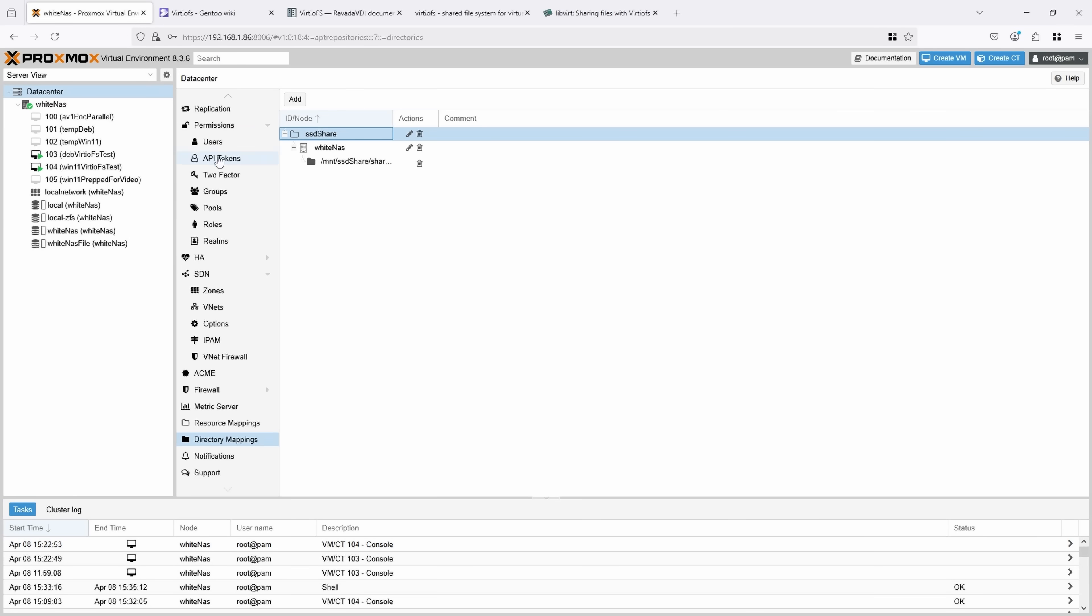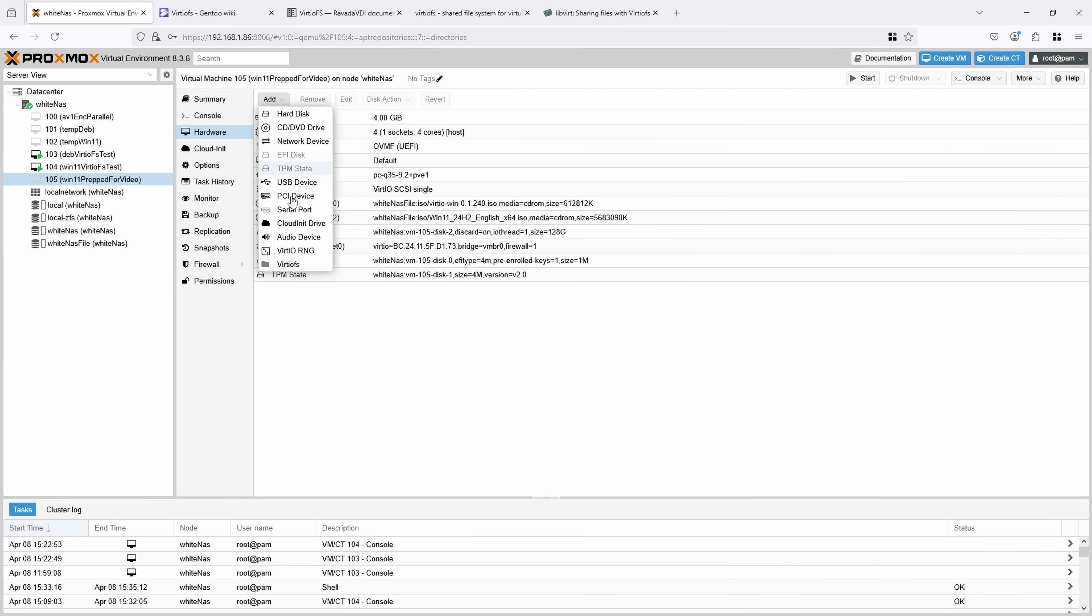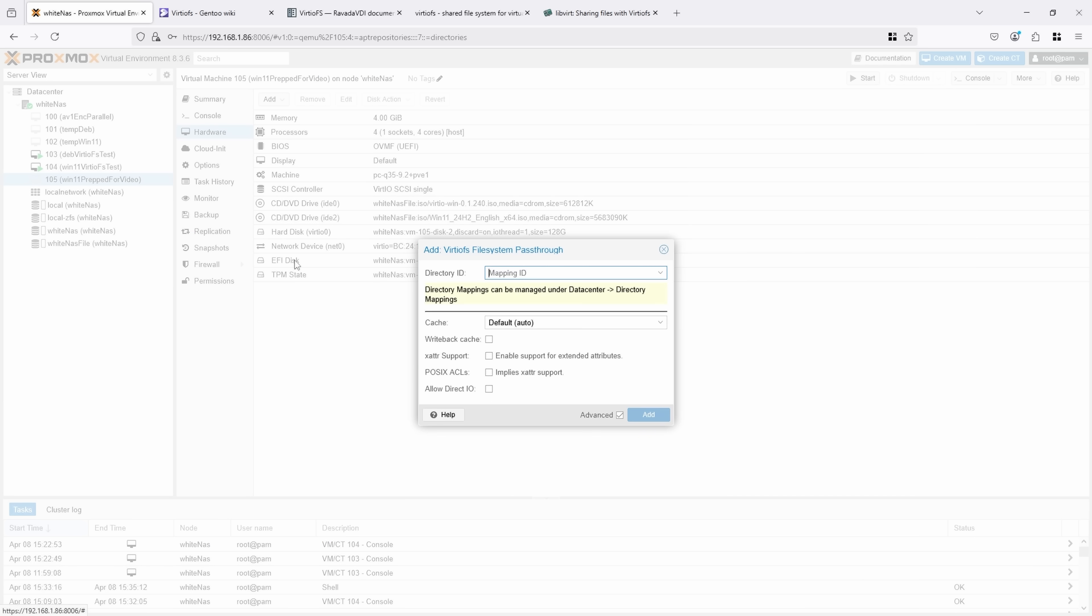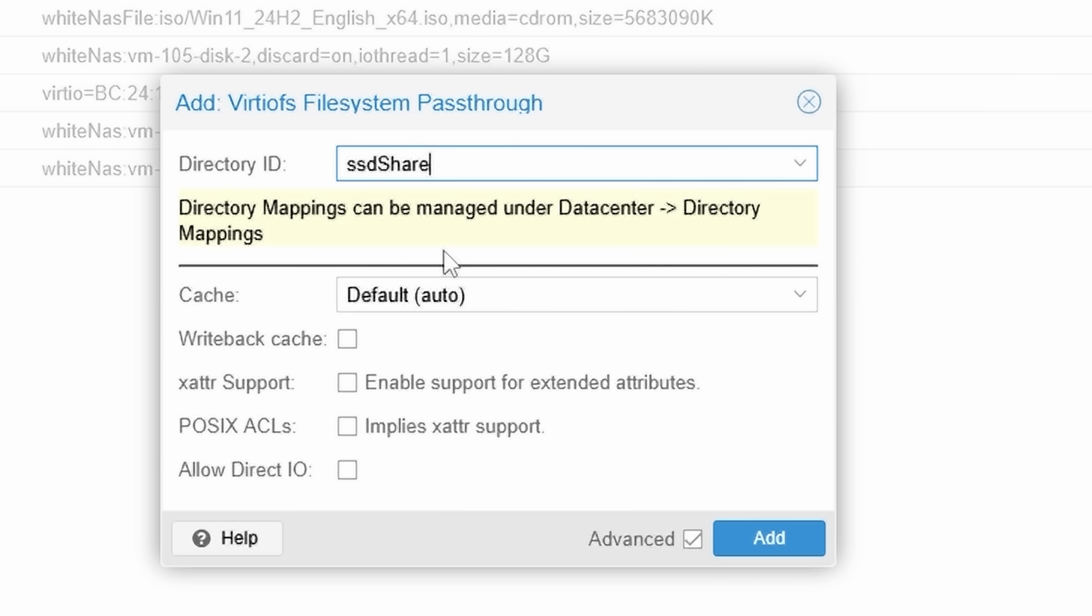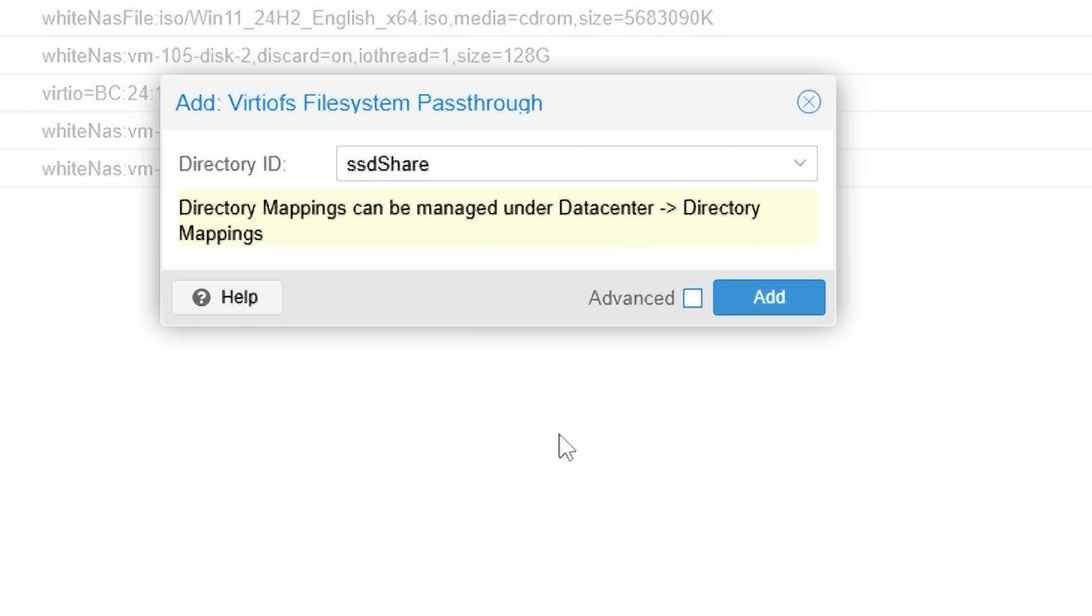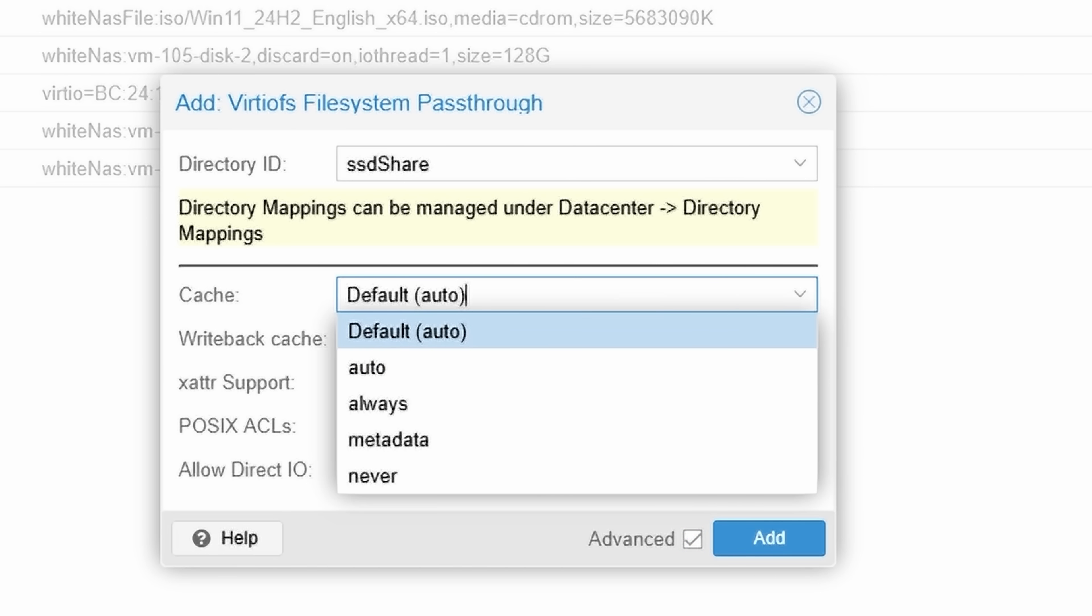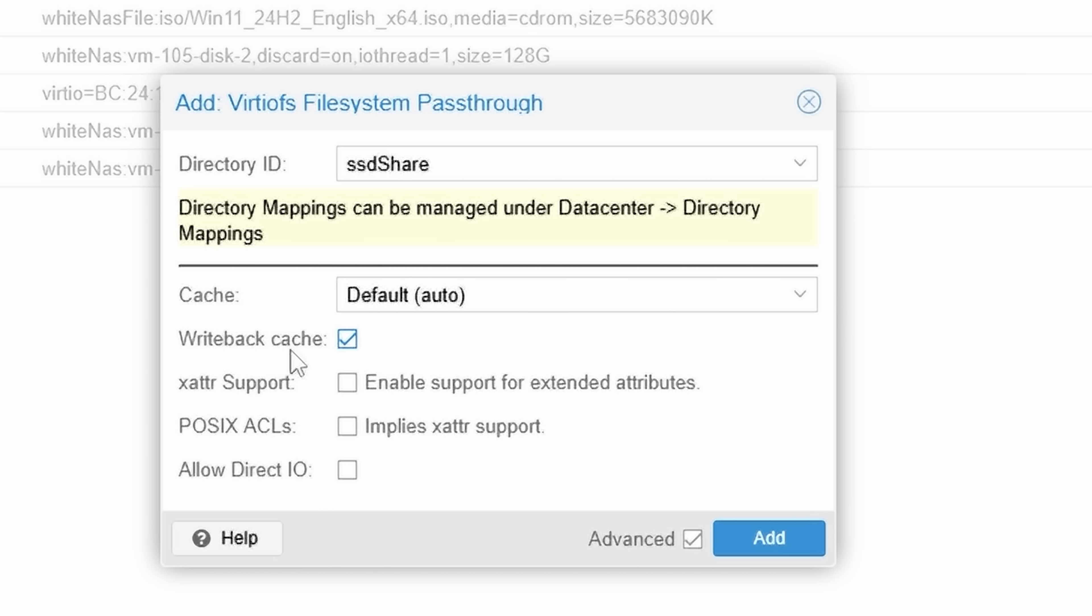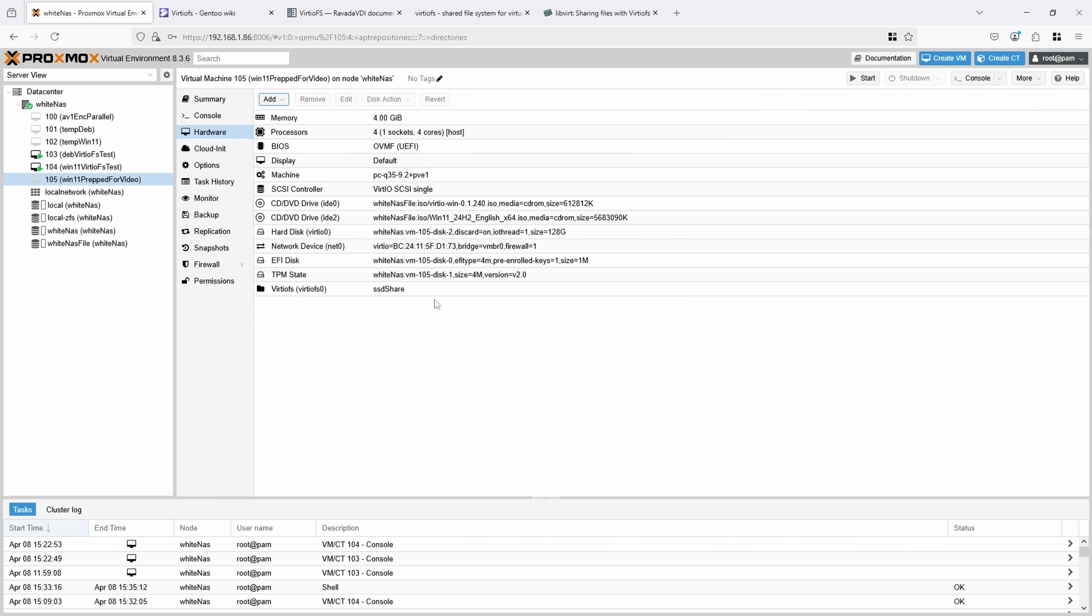So for example, if I take this VM that I'm going to set up for this video, I can go under add, VirtioFS, select the mapping ID, in this case SSD share, and that's it, unless I want to click advanced and view more options. And all the options seem to be either involving caching and how it should set up caching for this mount, and if you want to enable extended attributes or direct IO for that mount. So let's go add on this VM, and now the VirtioFS is available to be used by the VM.